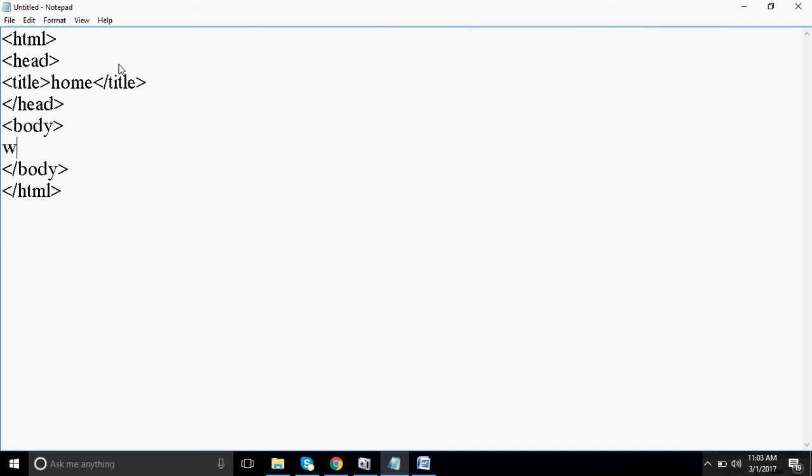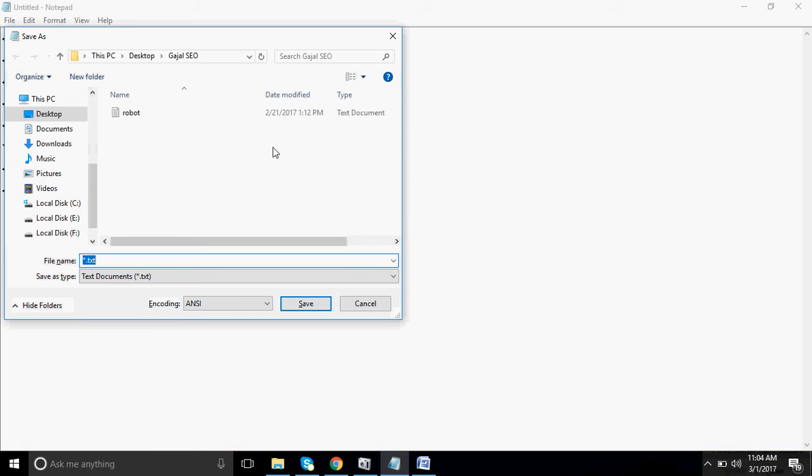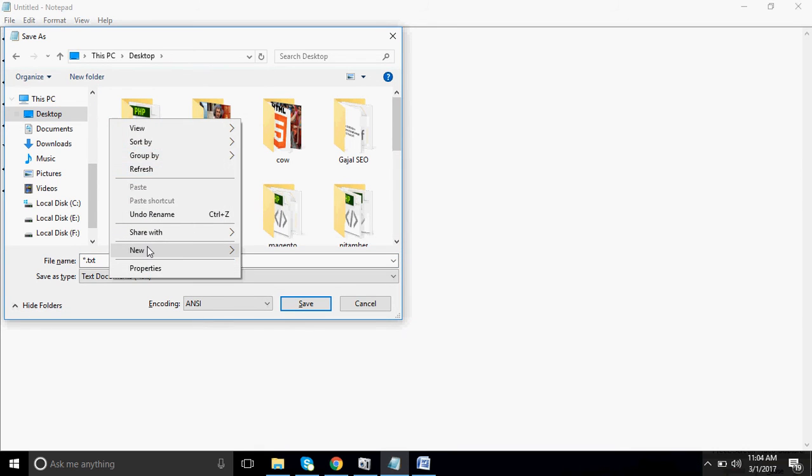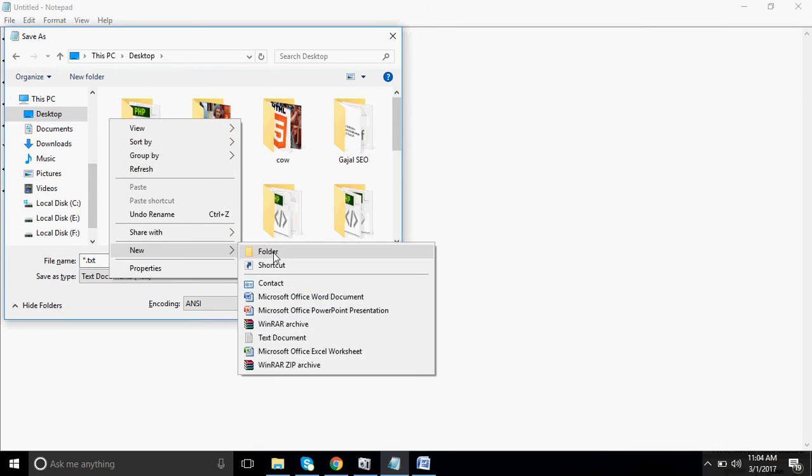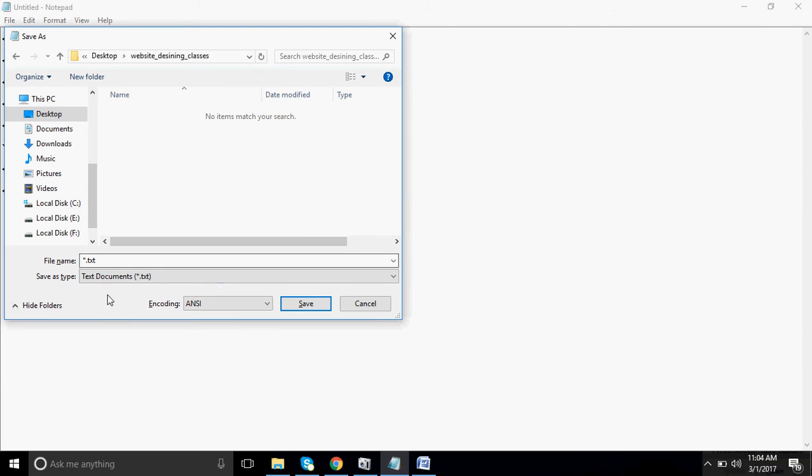Right now I am writing 'Welcome to my website, welcome to my website designing tutorials.' Now I will save this page. I will go to my desktop. I will create a folder that is website designing classes.